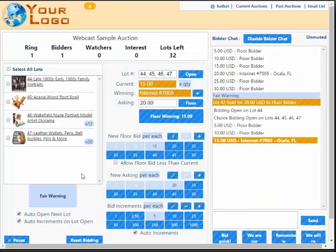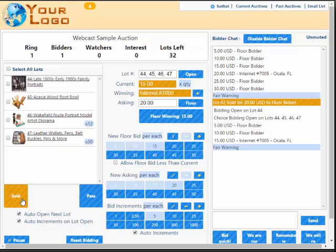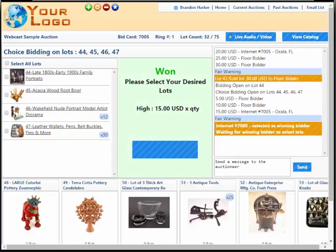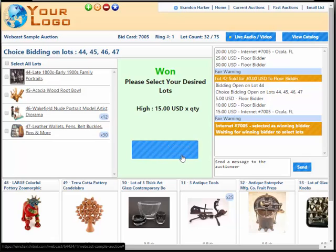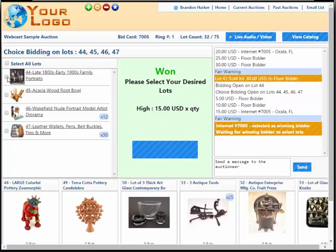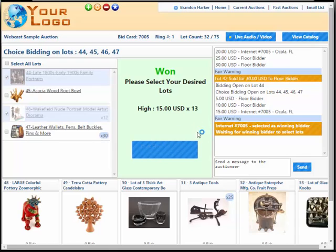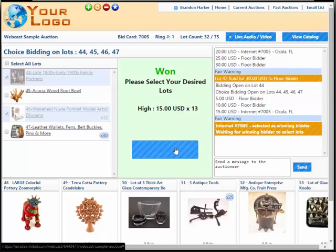Now if I go ahead and sell this choice to the internet bidder, the internet bidder is being prompted automatically to select the lots that they want. I can select lots 44 and 46 in this case and click here to confirm the lot selection.